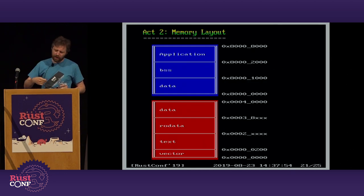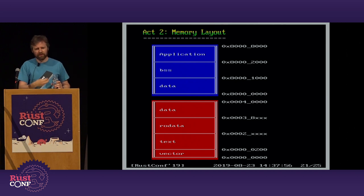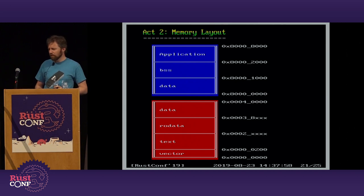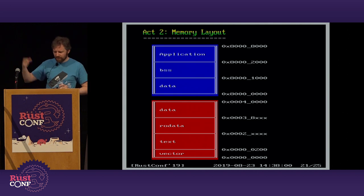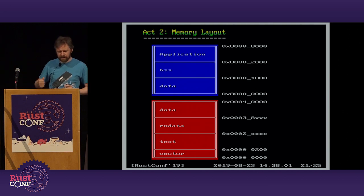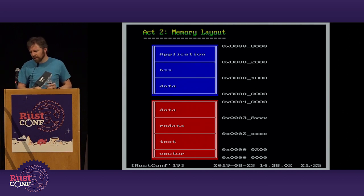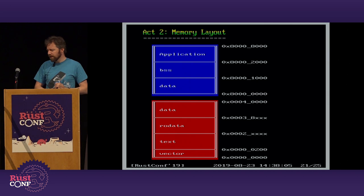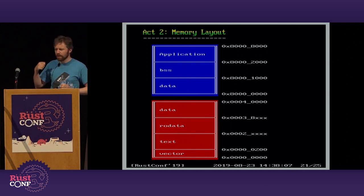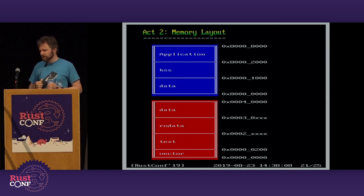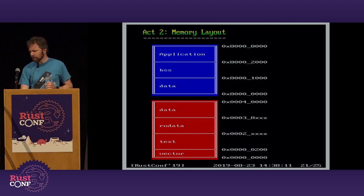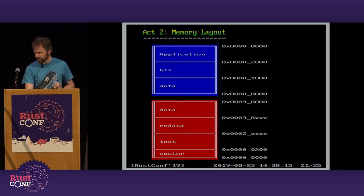Looking at the memory layout: I've got flash ROM — I think of that as ROM in the classic home computer sense — and I've got RAM. You get the usual sections, like compiling code for any other platform. The data section gets copied from flash to RAM on startup, and interrupt vectors sit at the bottom.